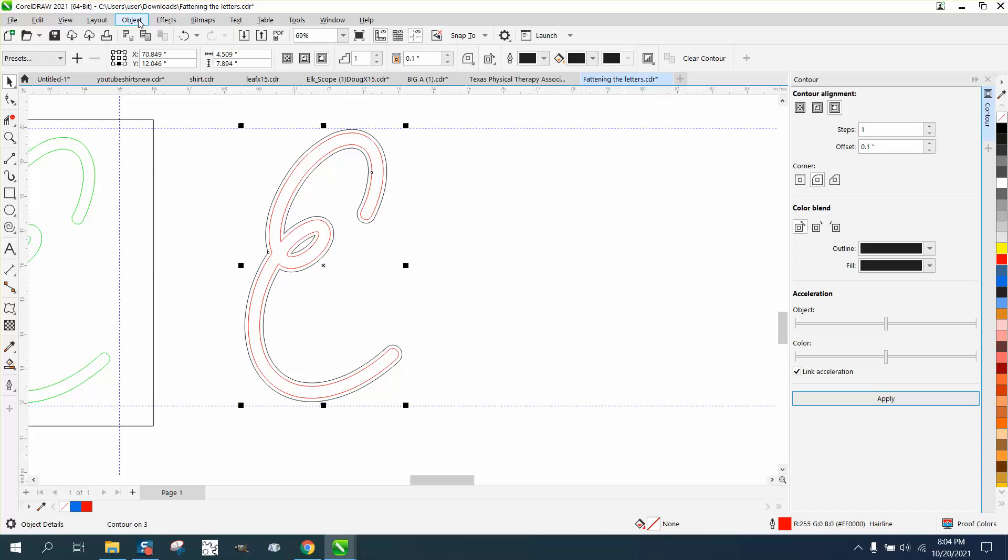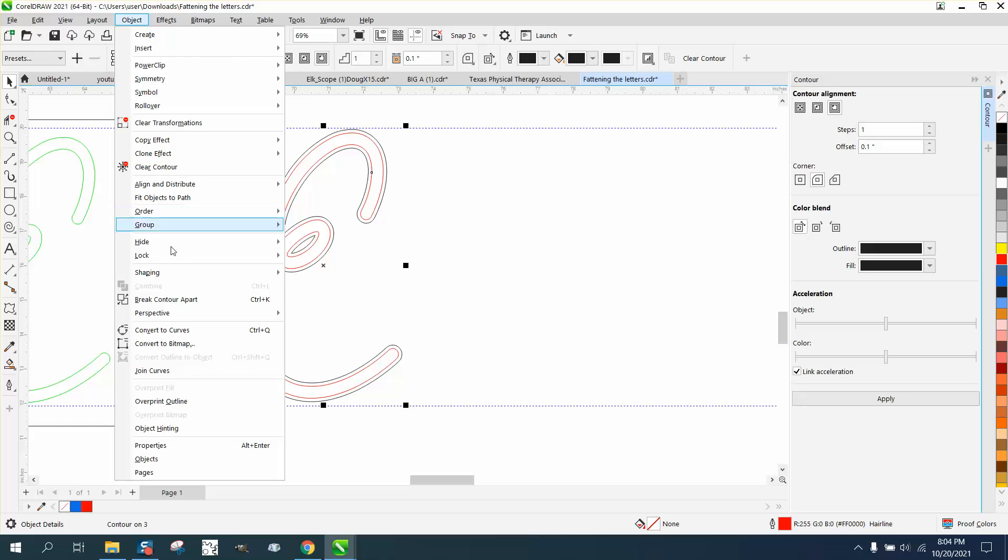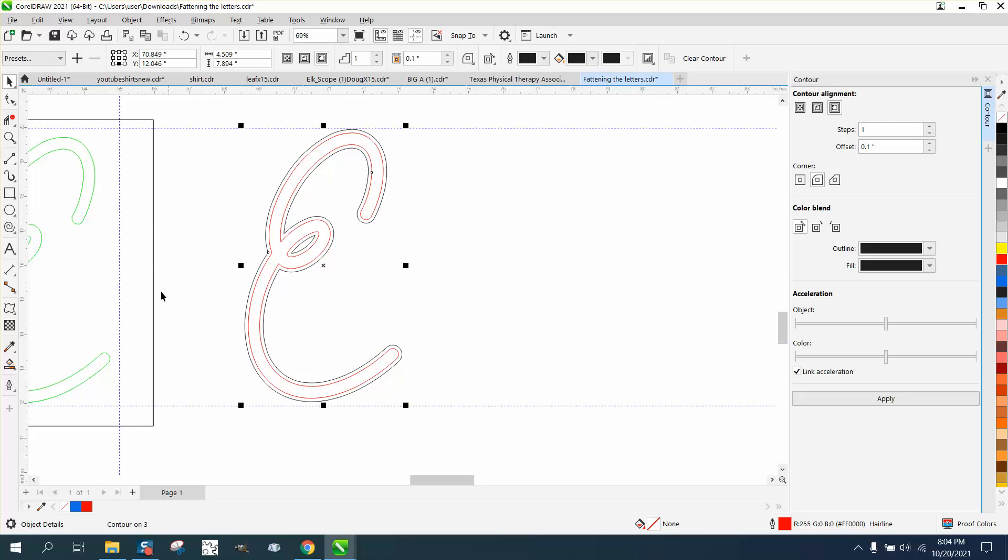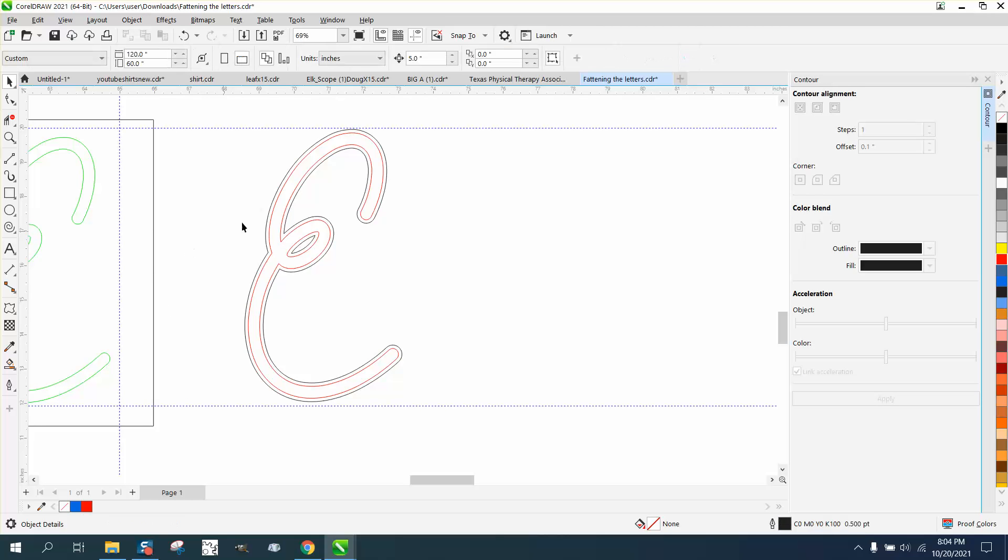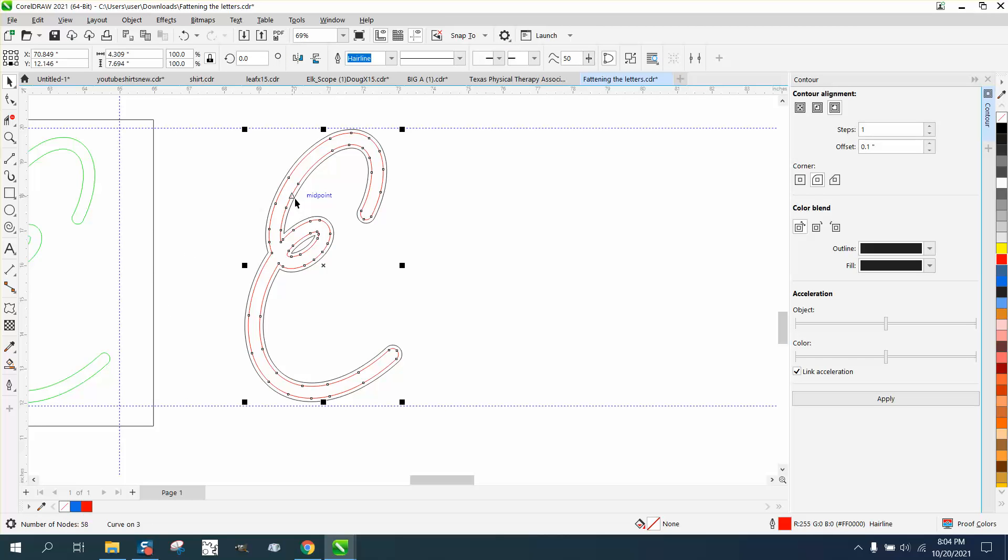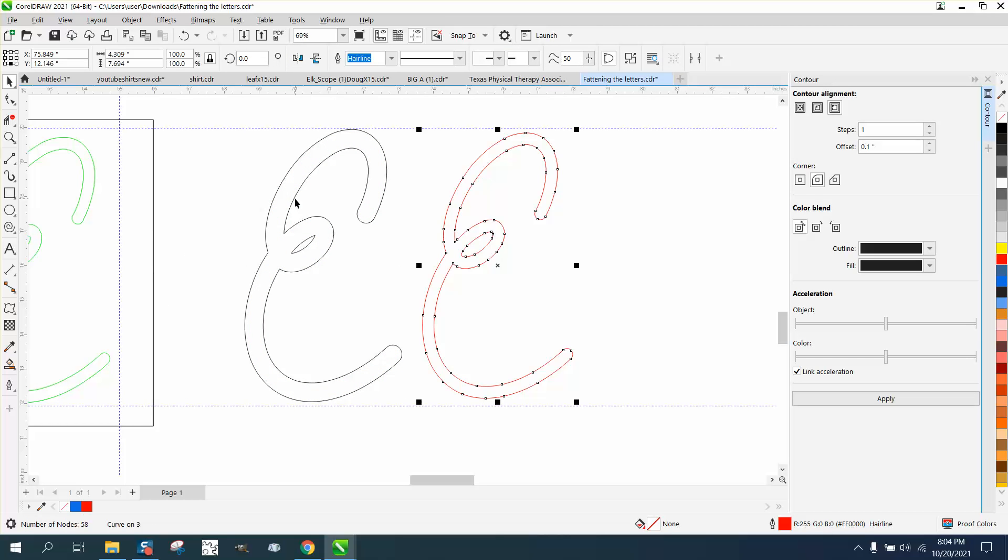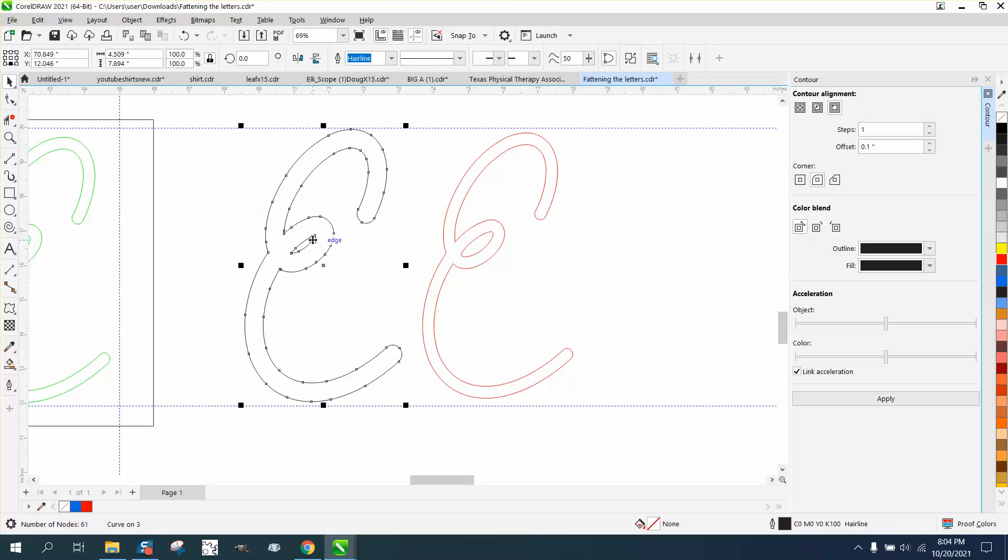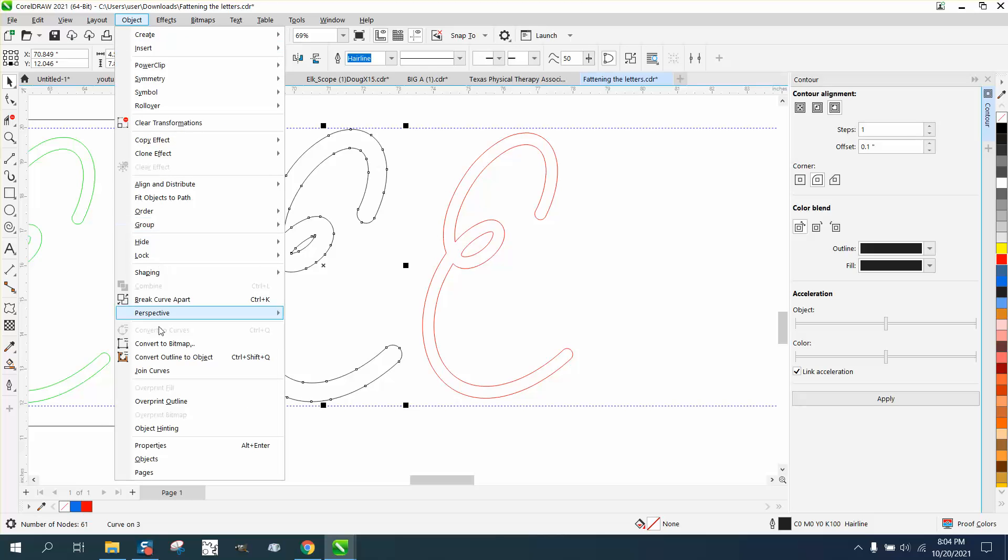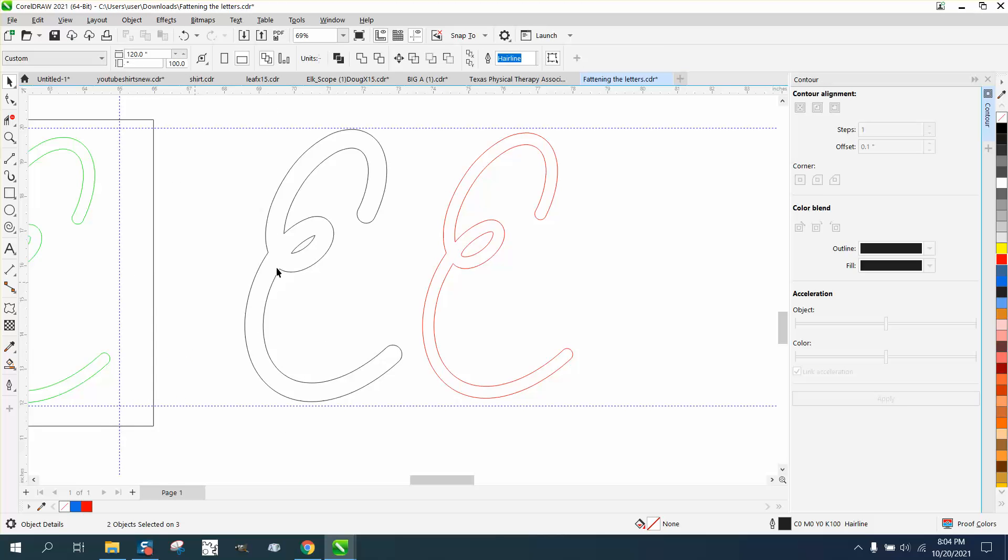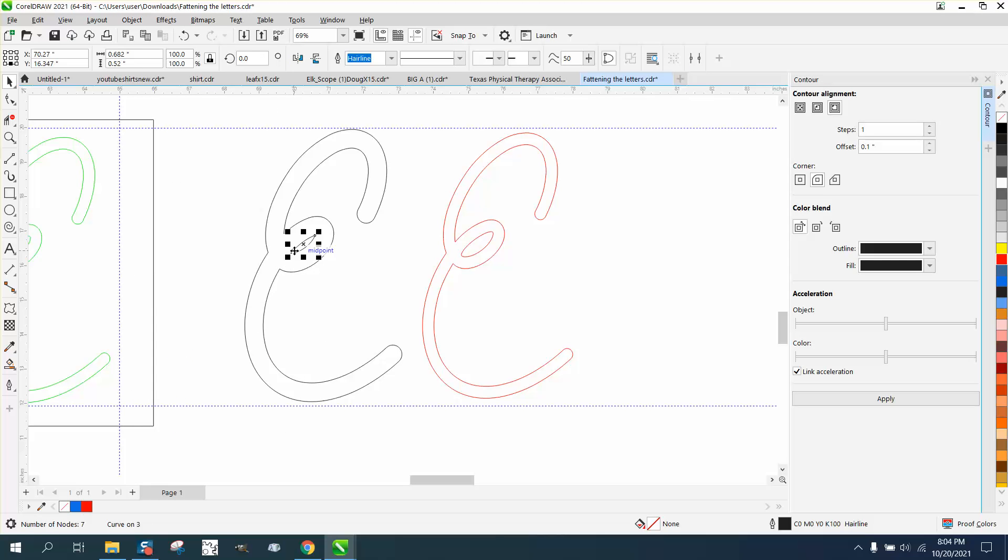And you can see what it did, it made it thicker. So now go to object, break contour apart, take that red and just nudge it out of the way. Now there's two frames of thought. This might be too small of a circle, that's just personal preference. You could actually go up to object and break the curve apart and take out that one and put this one back.